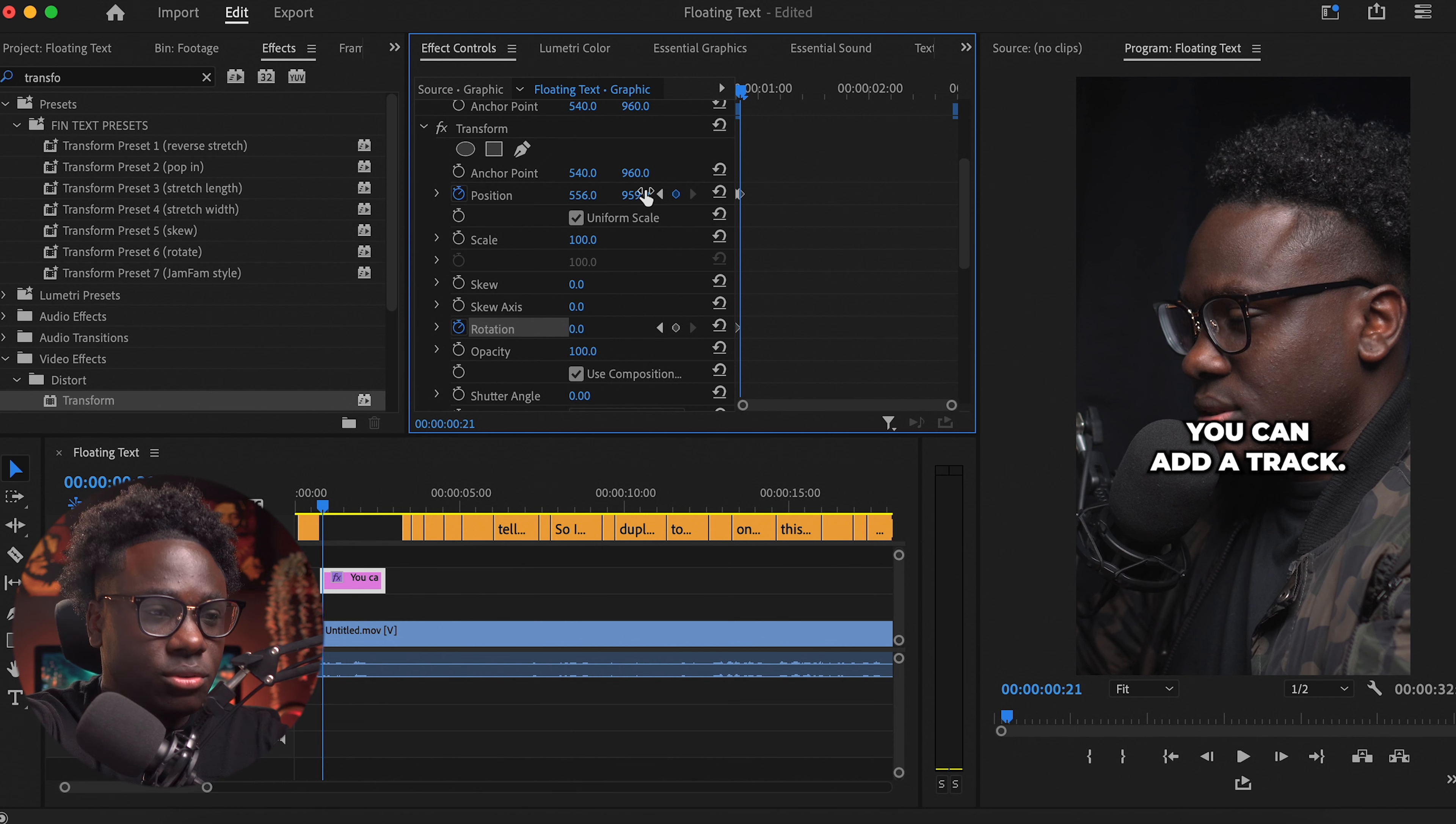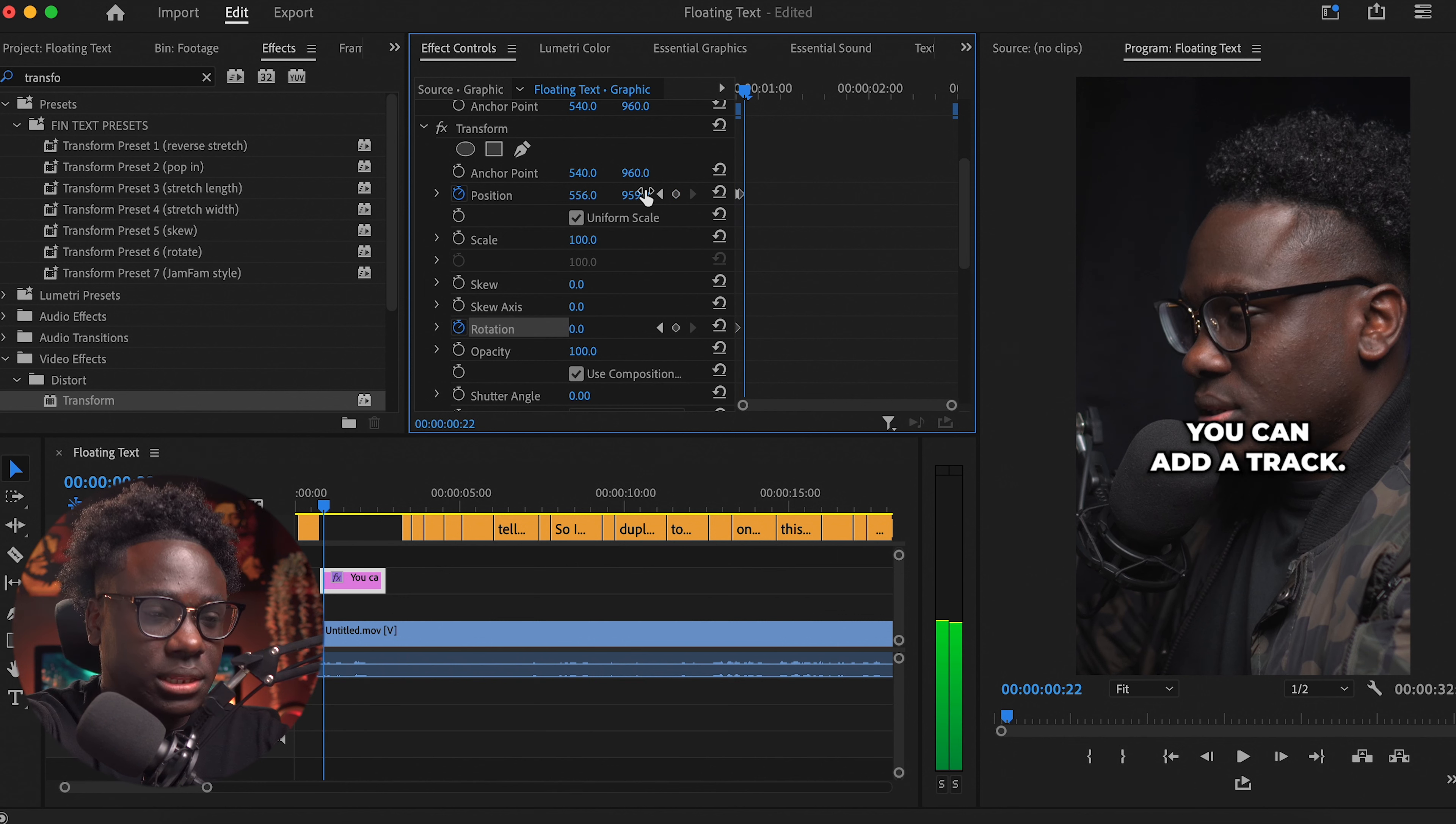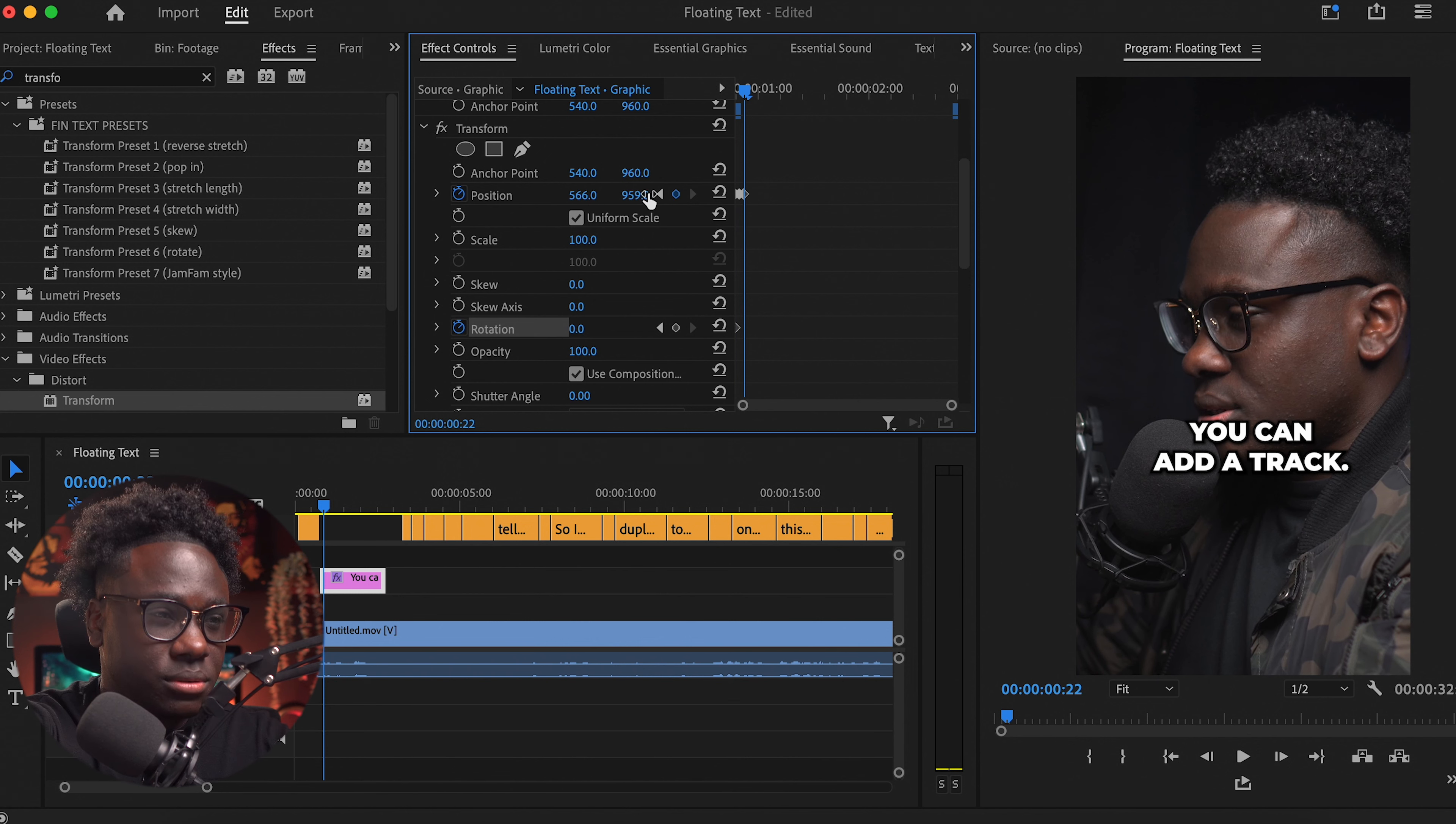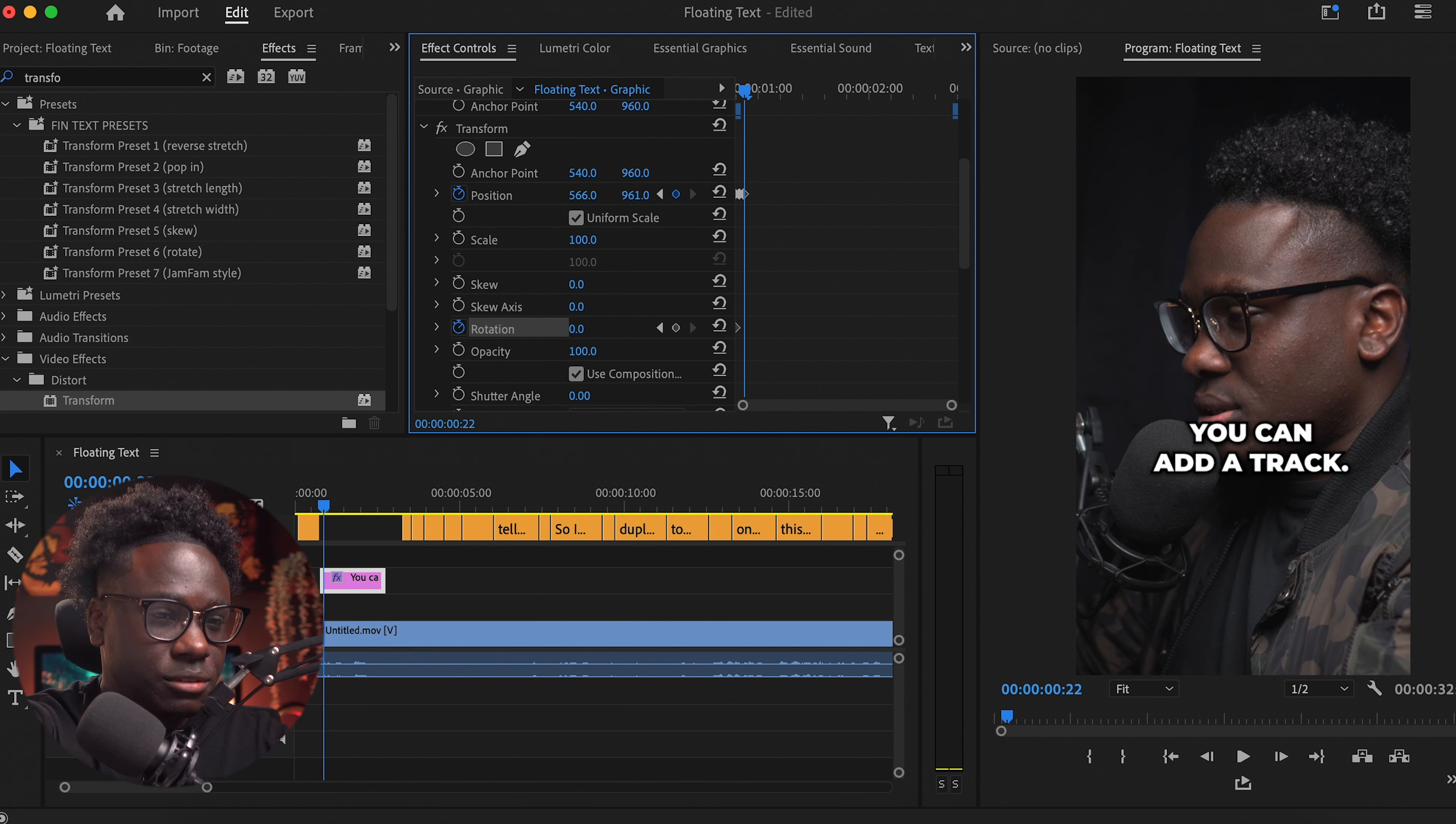And you really need to do subtle movements. You shouldn't be dragging this too much, otherwise it breaks the effect. Okay, again I'm gonna pull it a little bit more to the right.